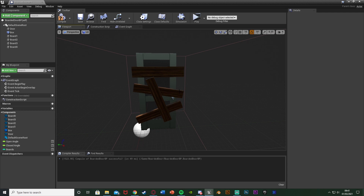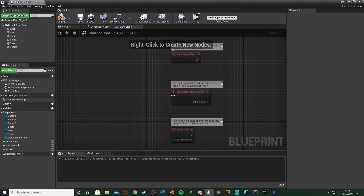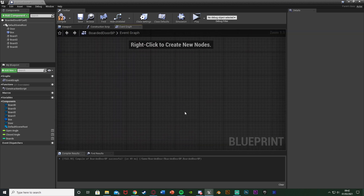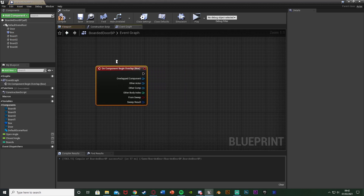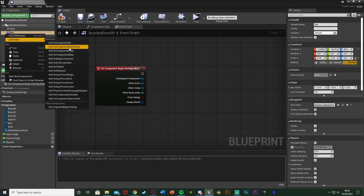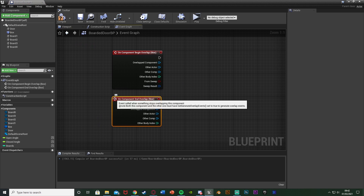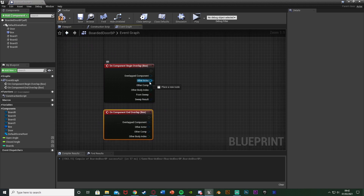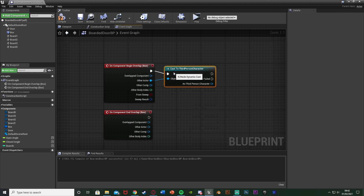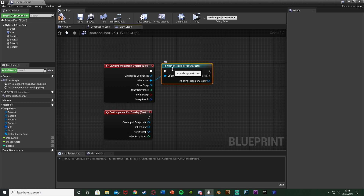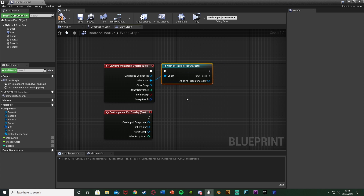Now we just need to do the code for opening the door and removing the boards. Go to the Event Graph, delete the default events, and right-click on the Box Collision - add event 'On Component Begin Overlap', then right-click again and add 'On Component End Overlap'. We only want to open the door if we're in this box collision. Out of 'Other Actor', cast to your character - for me it's Third Person Character - so that we only fire off this box trigger if it's the character overlapping it.